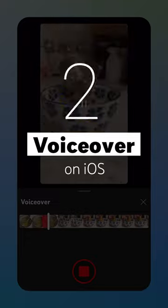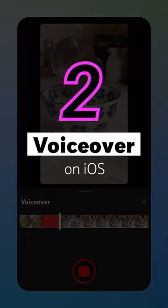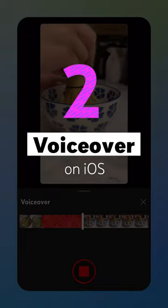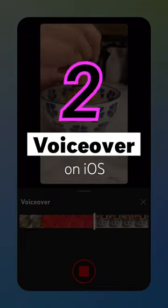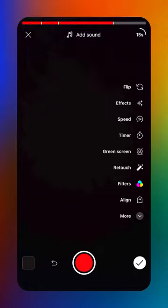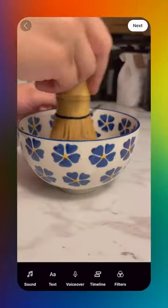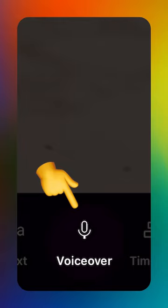Attention iOS users. You can now use our voiceover feature to narrate your shorts. Here's how. After you record your content, tap the check mark button in the bottom right of the camera screen, then tap the voiceover button.